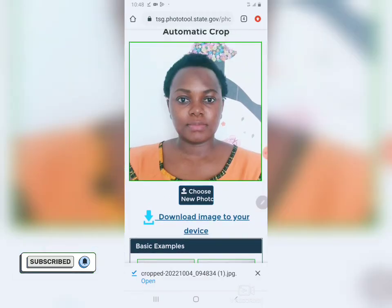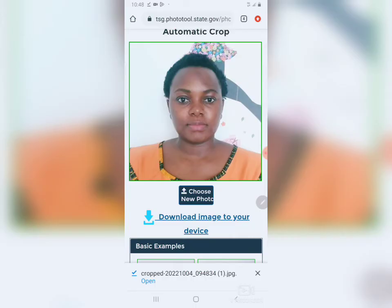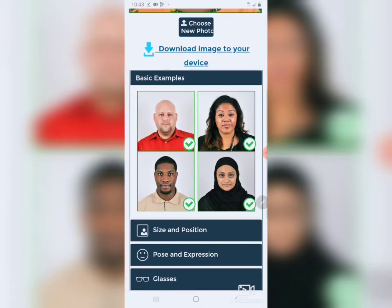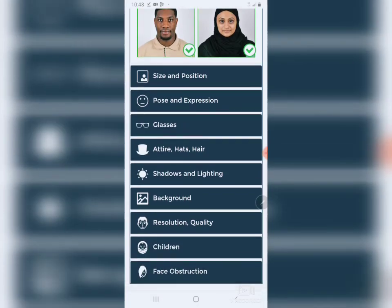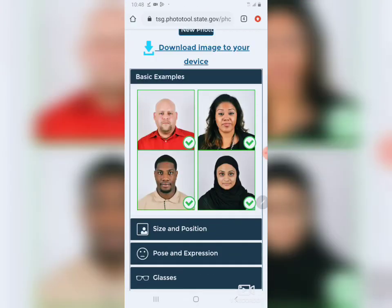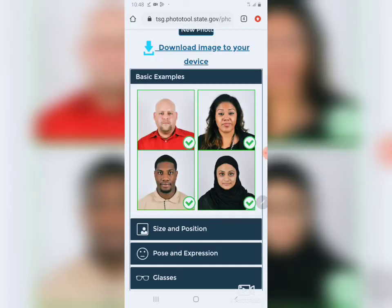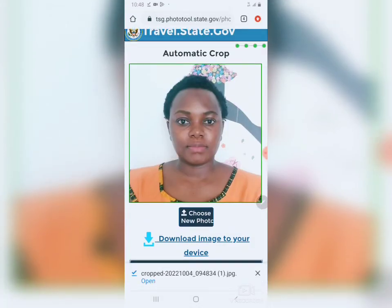So this is how you can easily crop your DV Lottery photo using the DV Lottery website photo tool. It's so easy. There are other websites that will ask you to pay before you can download the photo, but everything about the DV Lottery is free of charge.